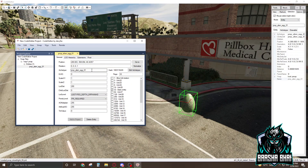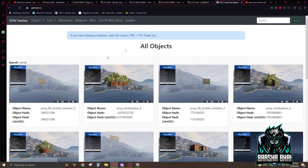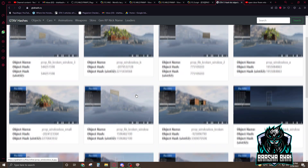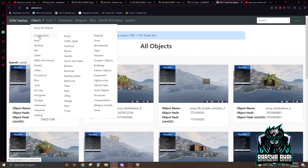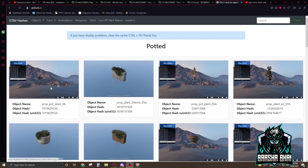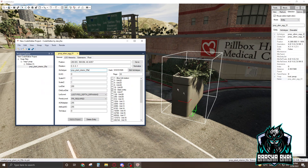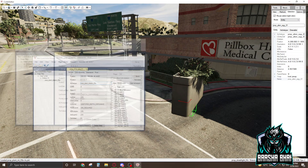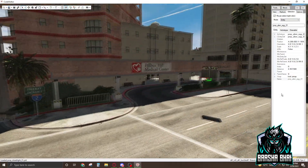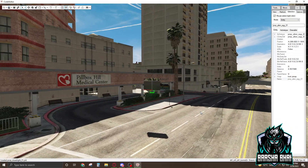For the identities, we need a website — the link is in the description. Click on Objects and there's a whole list. I'm going to add this plant to the server. Select it, copy it, then go back to CodeWalker and paste it. It appears here — now minimize this.